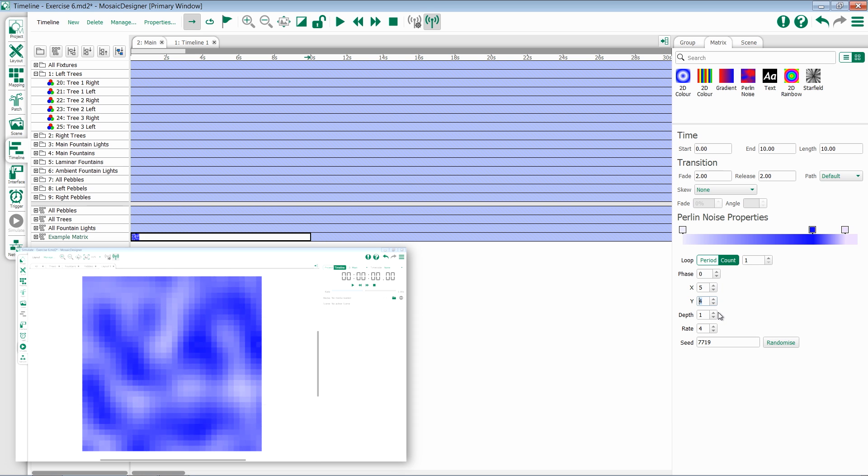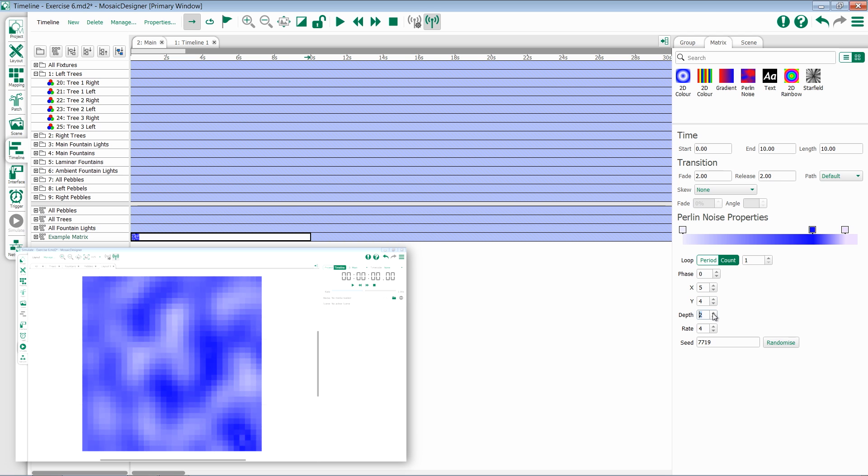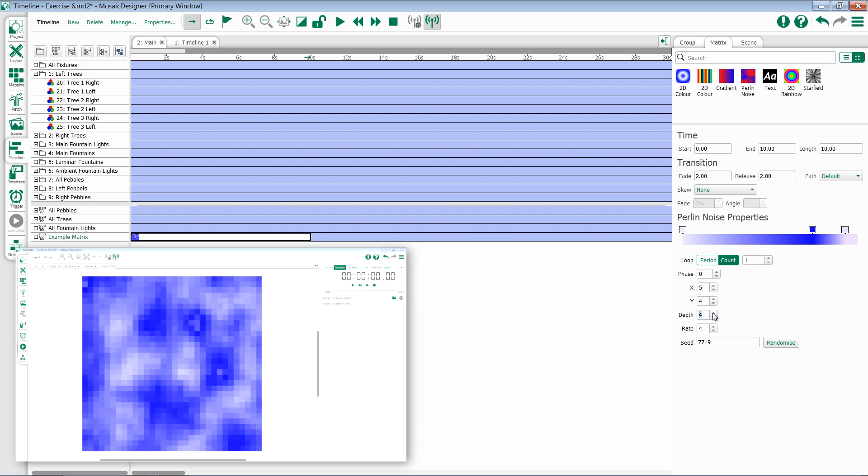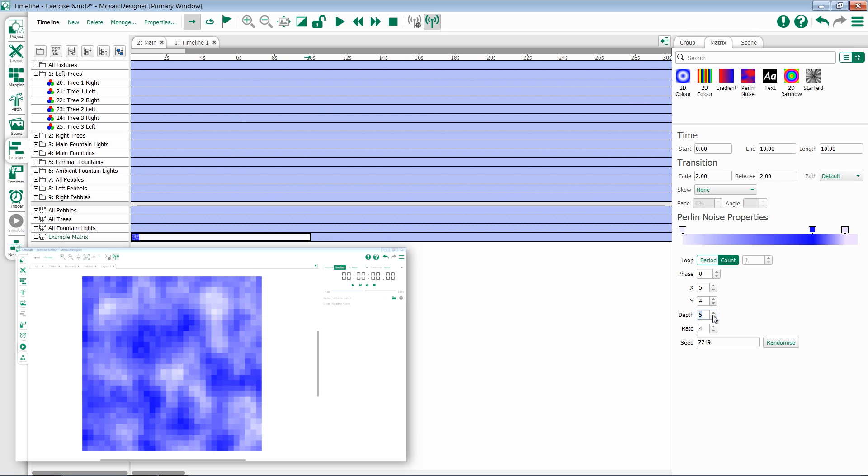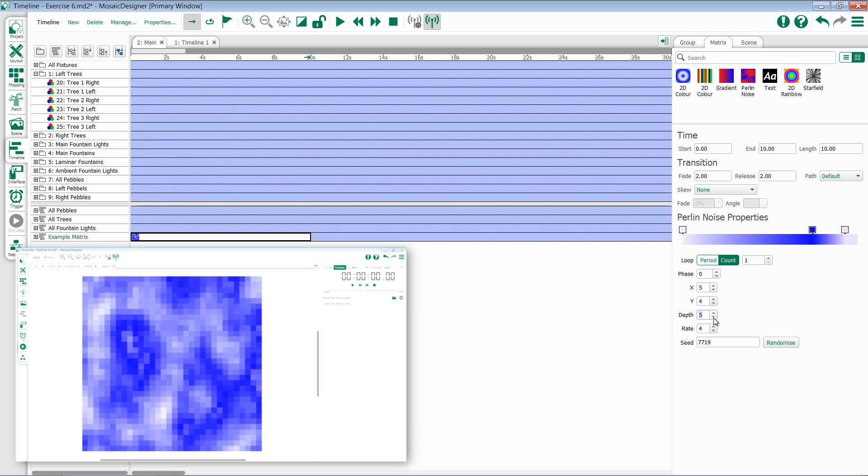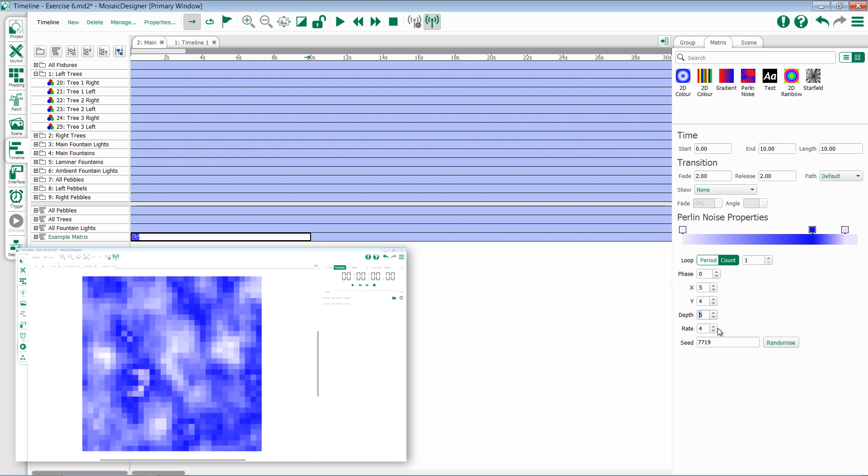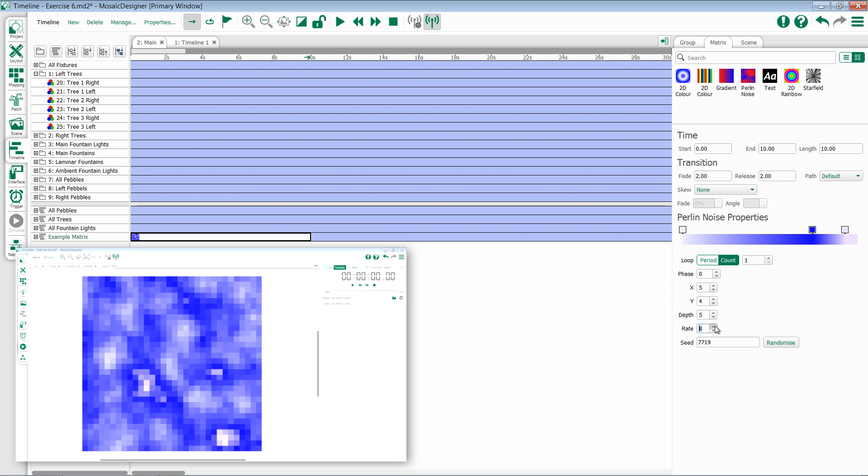Depth is the coarseness of the noise, or how high the peaks and valleys are of the effect. And finally, Rate is the variation of the noise.